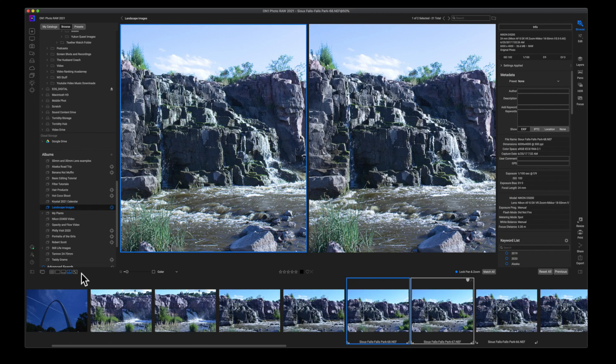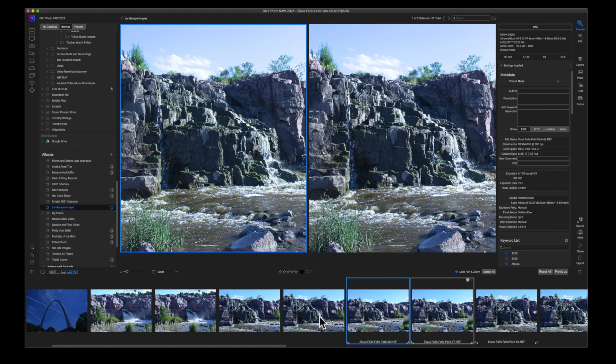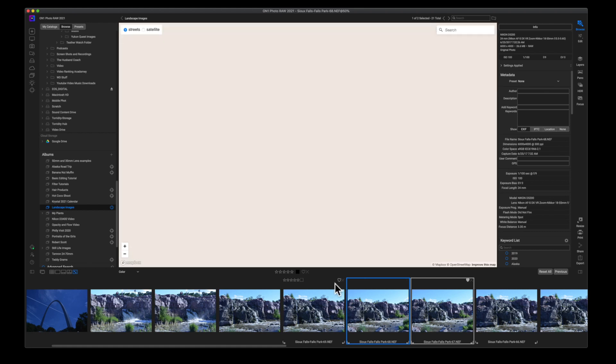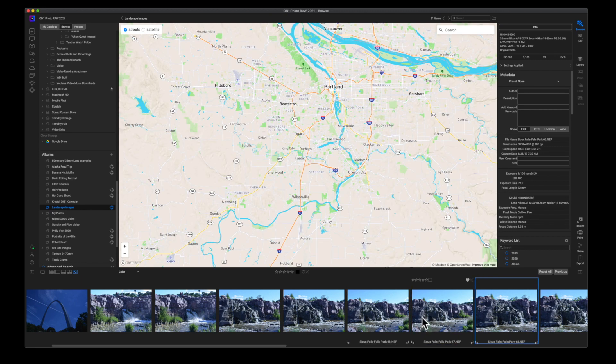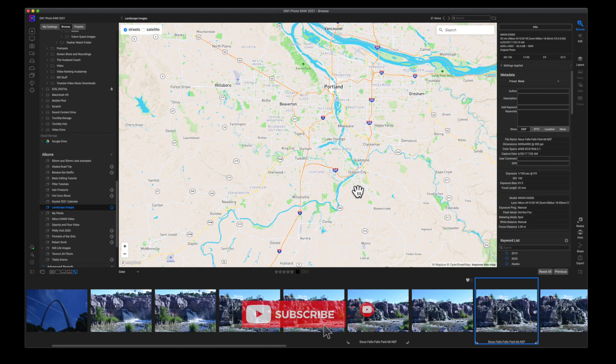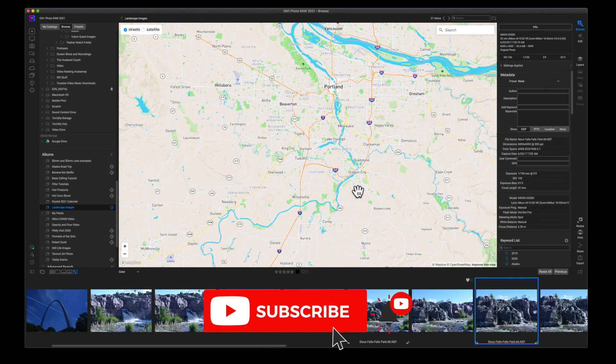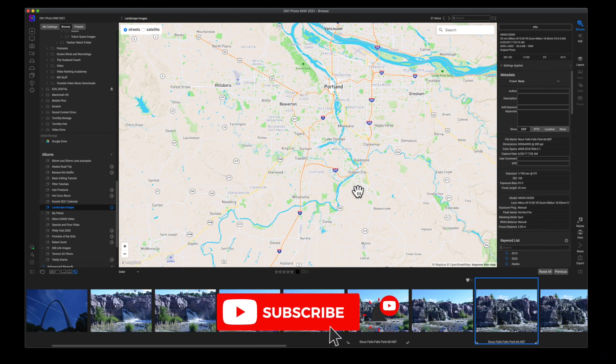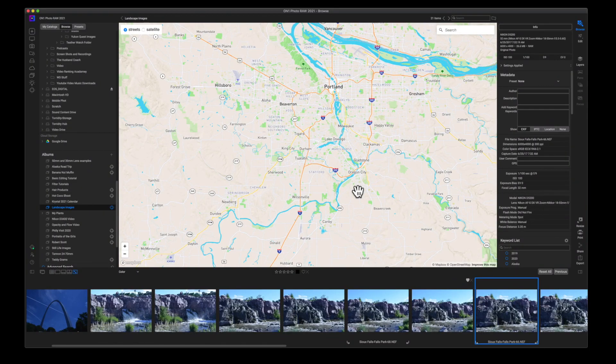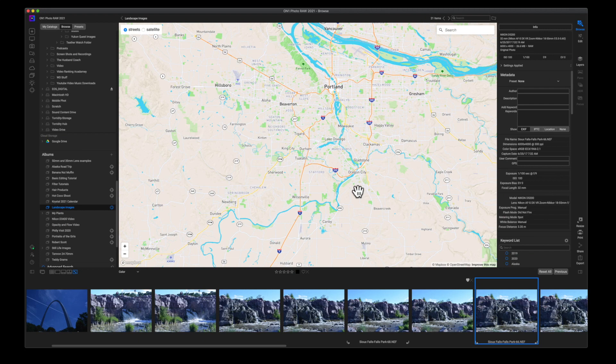Alright. Now the last one is kind of cool. I really don't use this one at all, but I could see how someone may want to use this. Let me just select only one image. This is the map view.